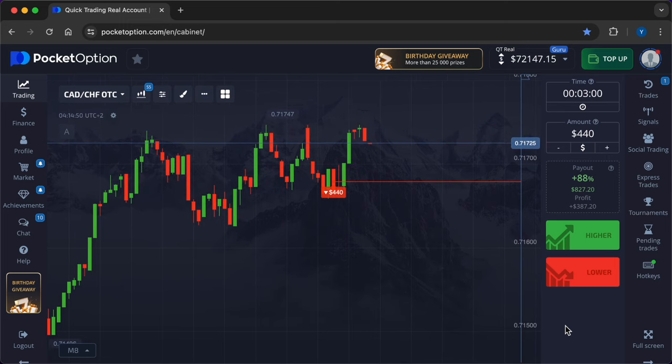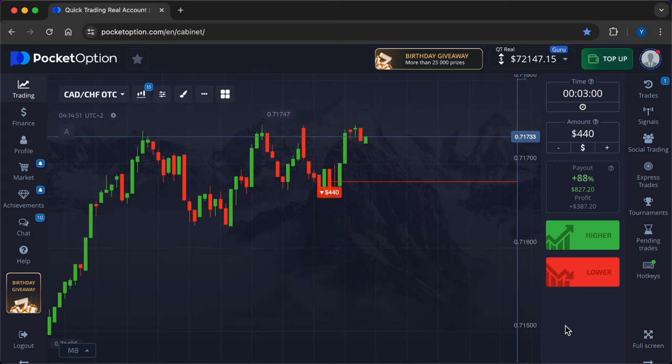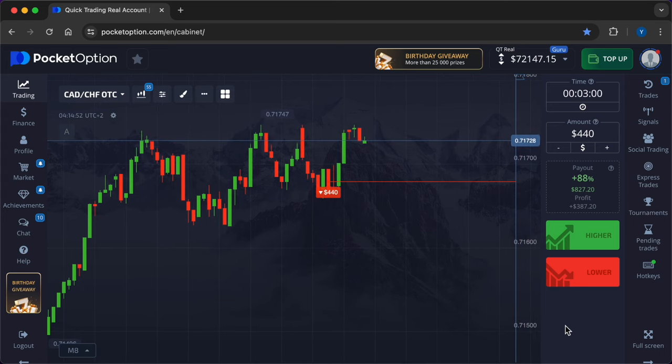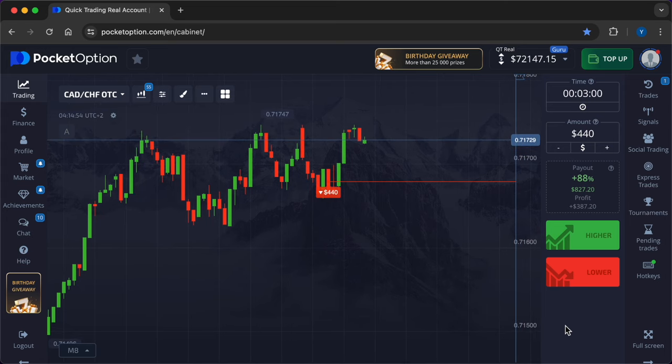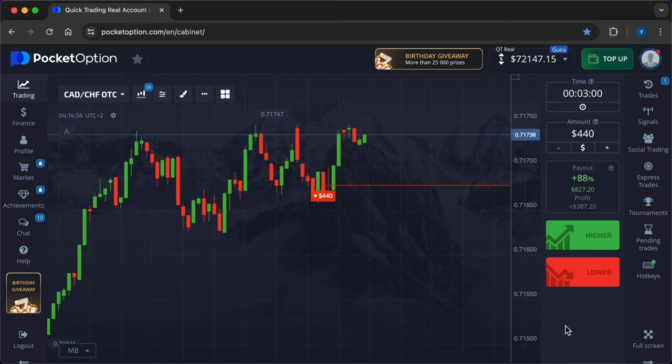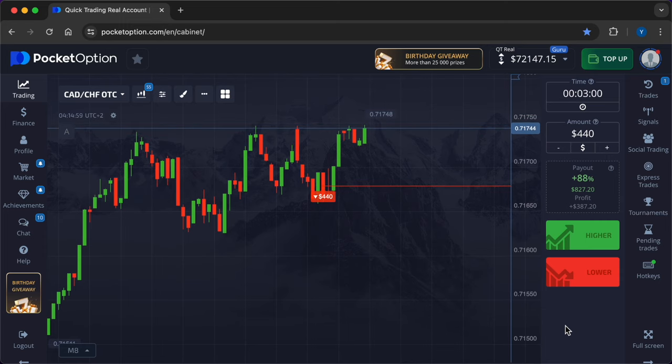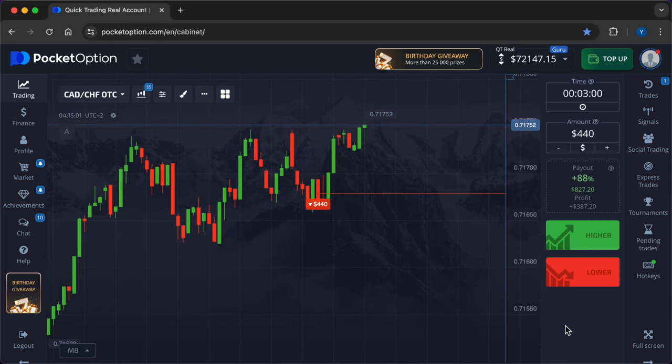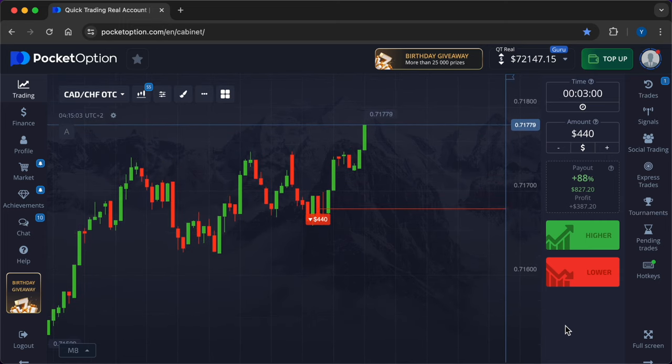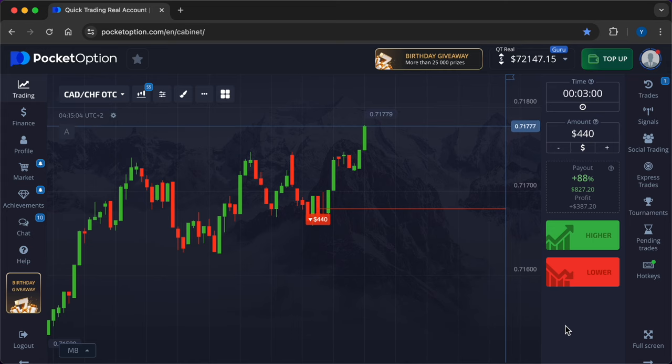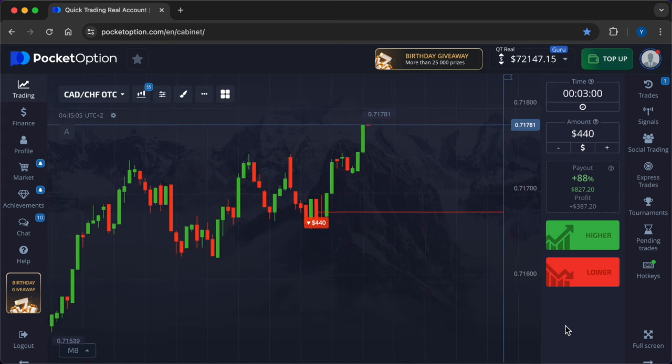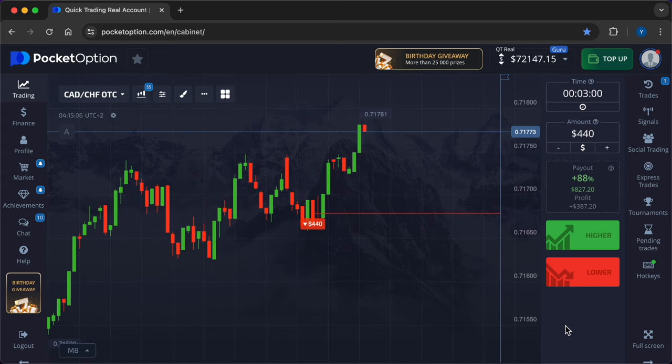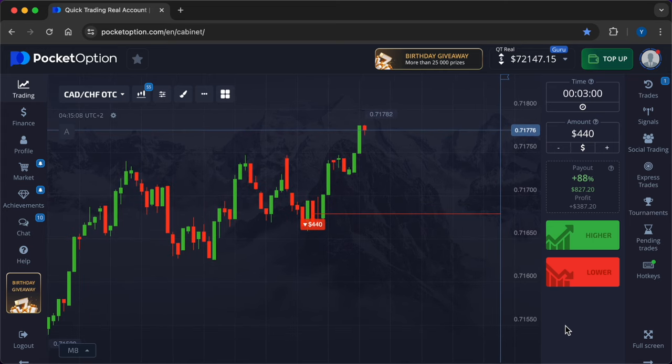Before entering a trade, perform a thorough market analysis using technical, fundamental, and sentiment analysis to gauge the direction of the market. Consider economic news releases such as GDP, employment statistics, and central bank announcements, which can cause volatility in the market.